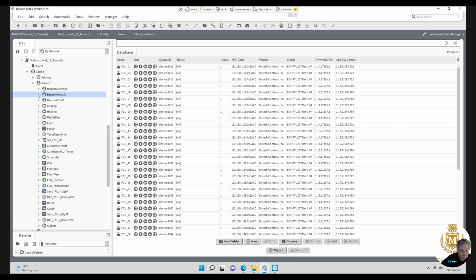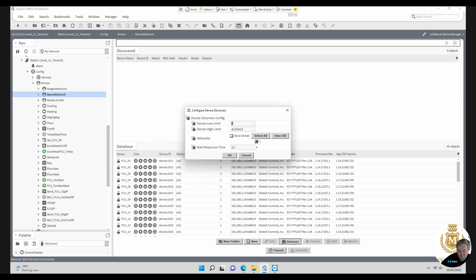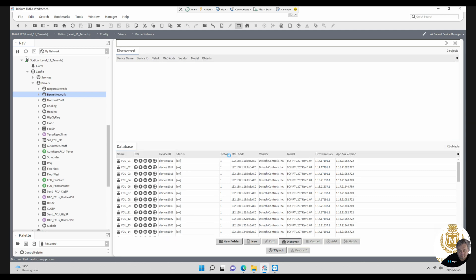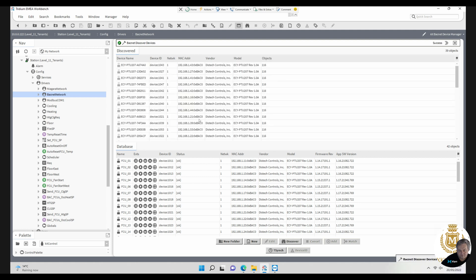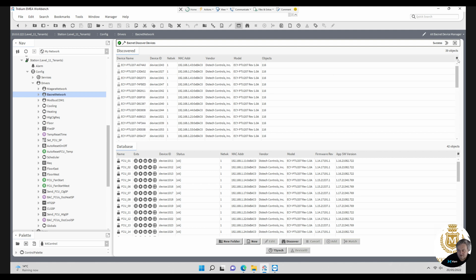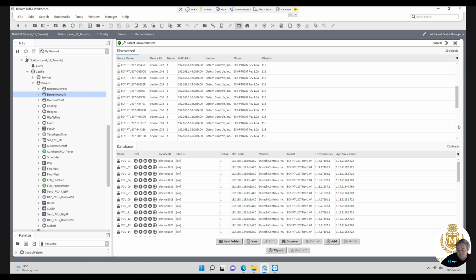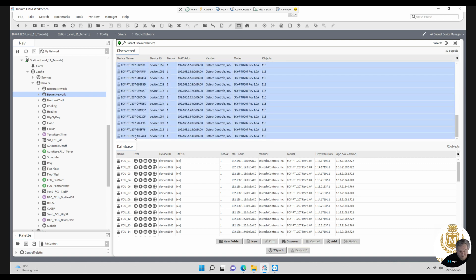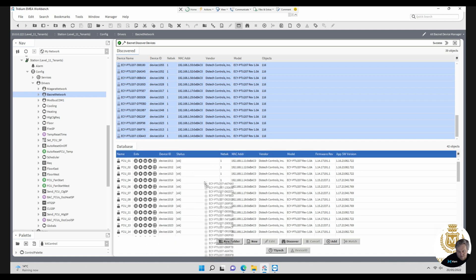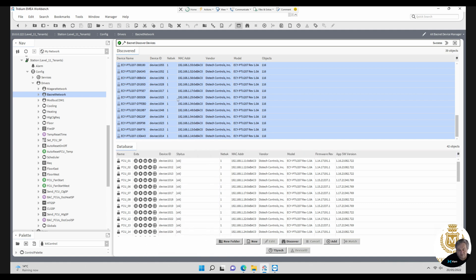This is a site with BACnet fan coils and what you would normally do if there was no fan coils here, you can just click on discover and here will be discovered all the fan coils on the BACnet network. If they're greyed out, that means it's already been discovered. There's 39 fan coils, so you've discovered 39 fan coils as easy as pressing the button. Then you would highlight all the 39 fan coils by pressing the shift key down and drag them across to the bottom.